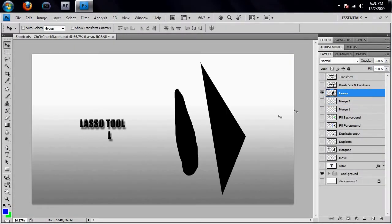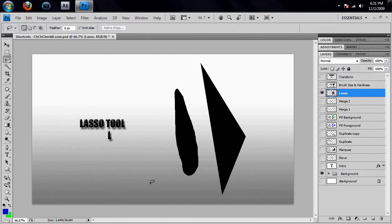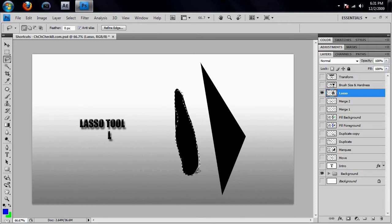Moving on, we'll go on to the lasso tool. When you hit the letter L, you should by default get the regular lasso tool. To use it, you just click and drag and you can make a selection however you want, then let go to finish your selection. As you can see, the lasso tool is very imprecise.